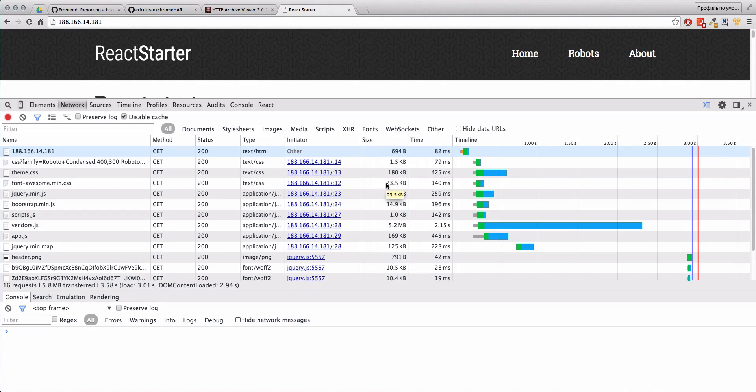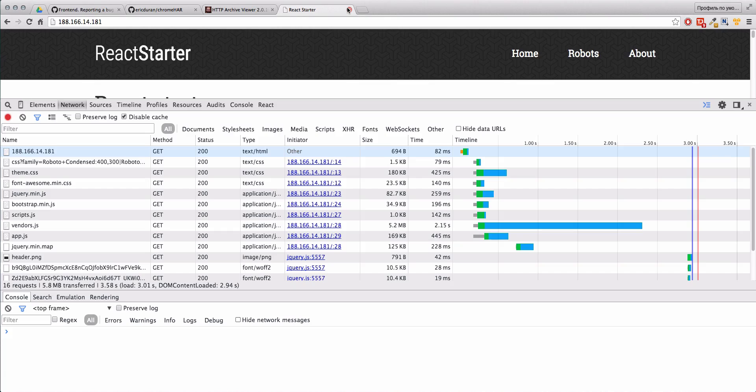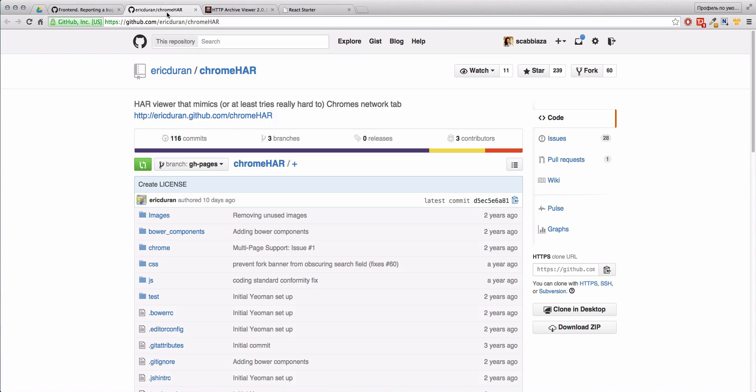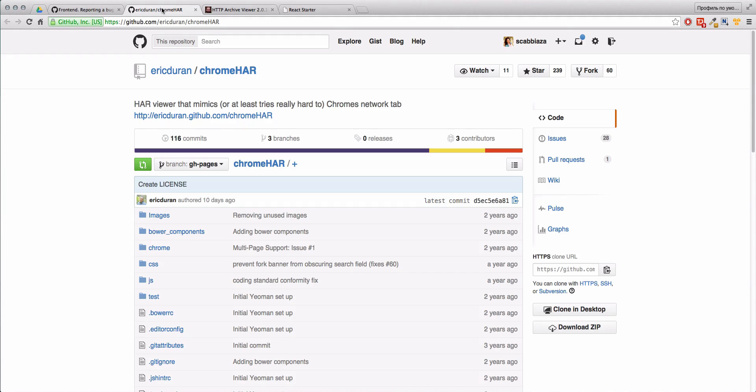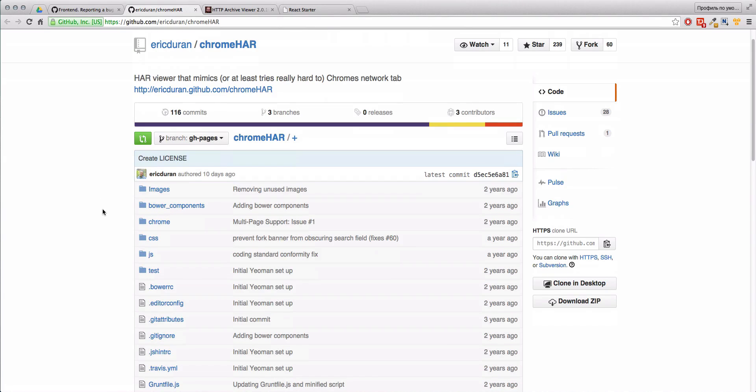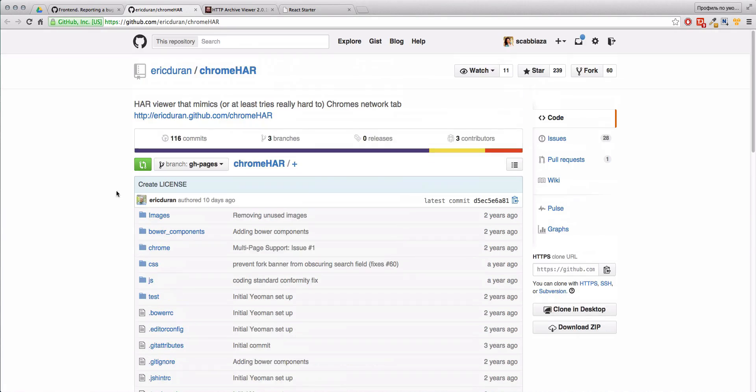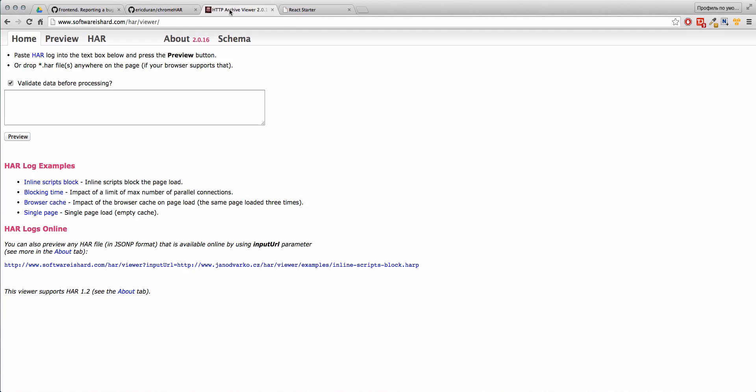When you share this information or save it for yourself, you need to analyze it. After you close the site, to read this file you need a HAR viewer. I found two: Chrome HAR and this one. Chrome HAR looked very nice but it's a very old project and it doesn't work anymore. What we have now is just this project.